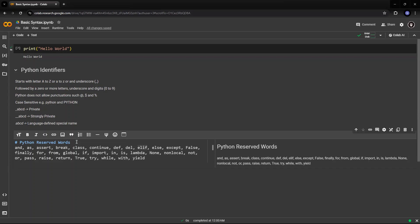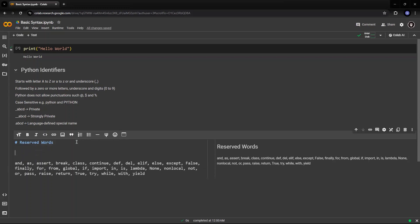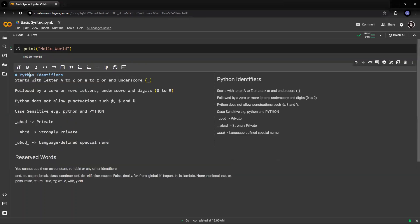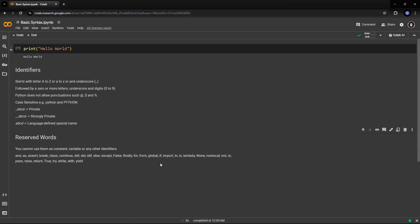So these are some of the reserved words used in Python. You cannot use them as a constant, variable, or any other identifier — you cannot use them anywhere else. You need to take care of this when you are using Python, so you cannot use all these reserved words elsewhere in your program.